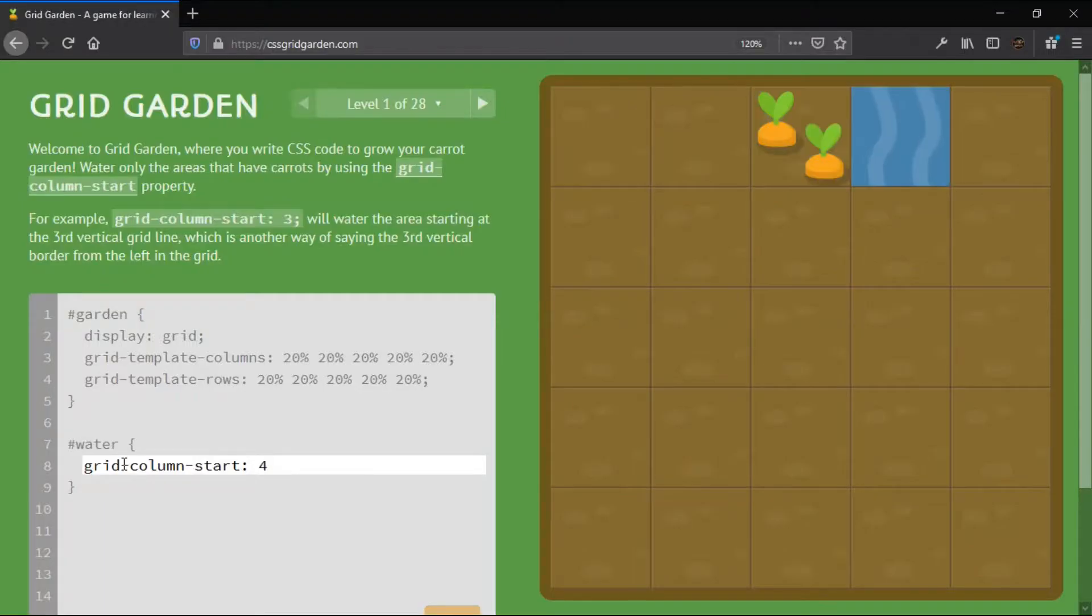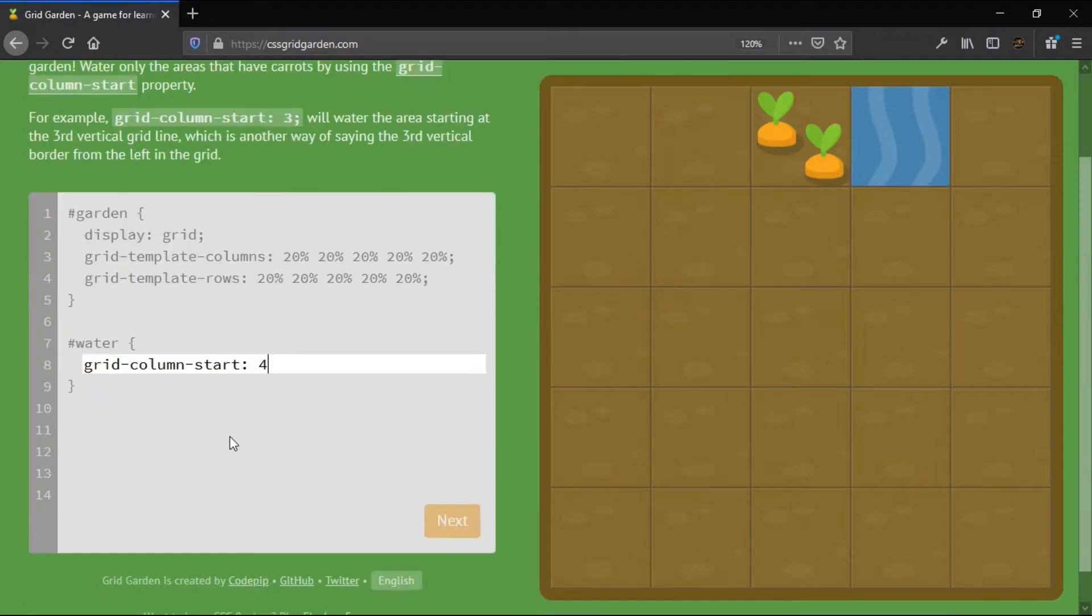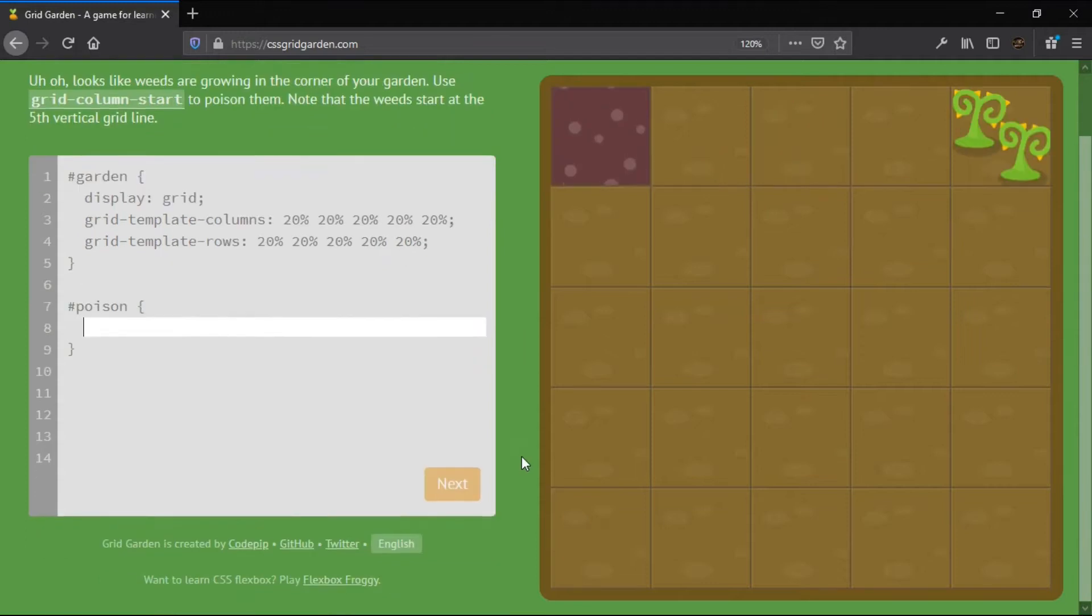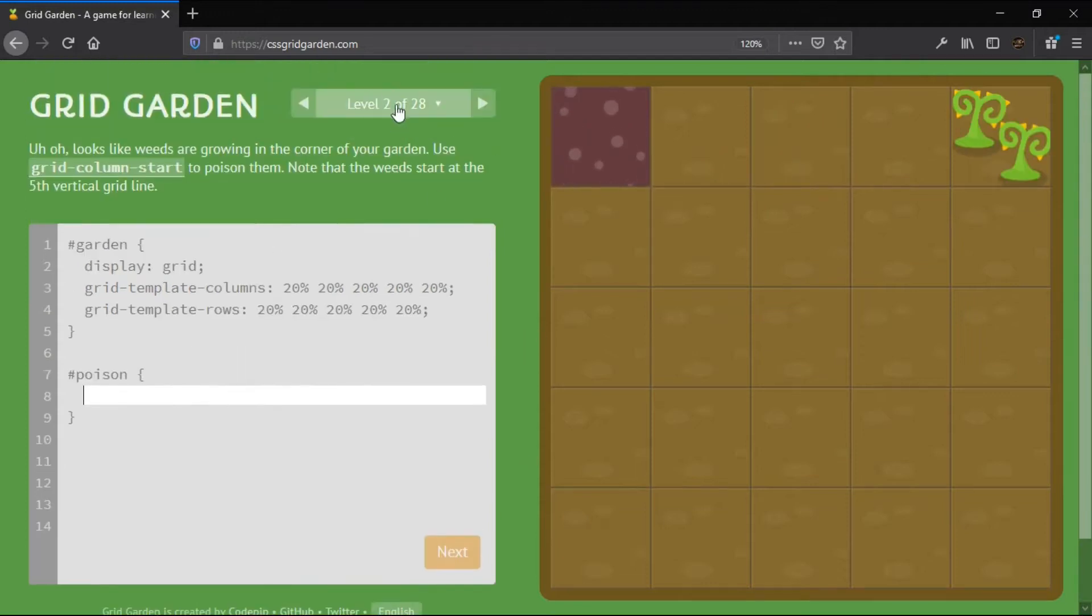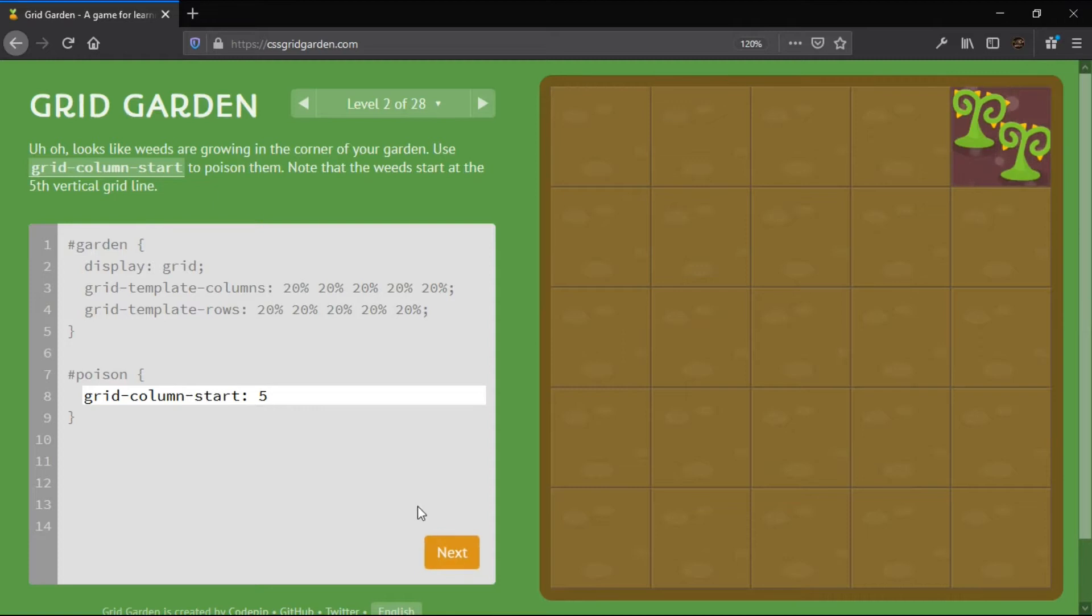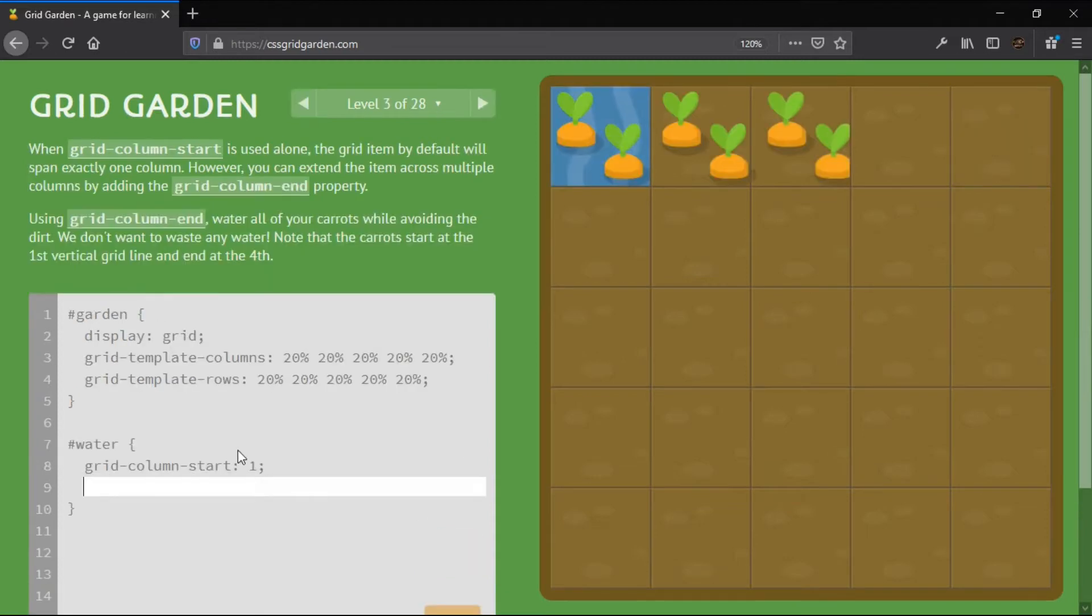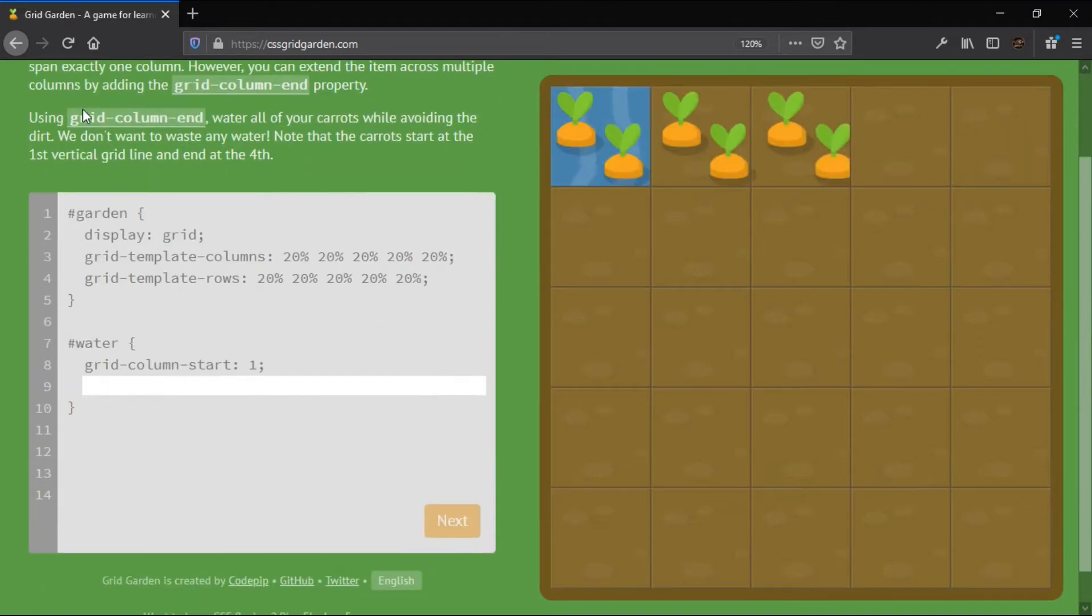The first game is CSS Grid Garden. You will find this game on cssgridgarden.com. There are 28 tables in the game in which you have to write CSS code to complete the levels as per instructions given. Playing this game you will learn CSS Grid layout.